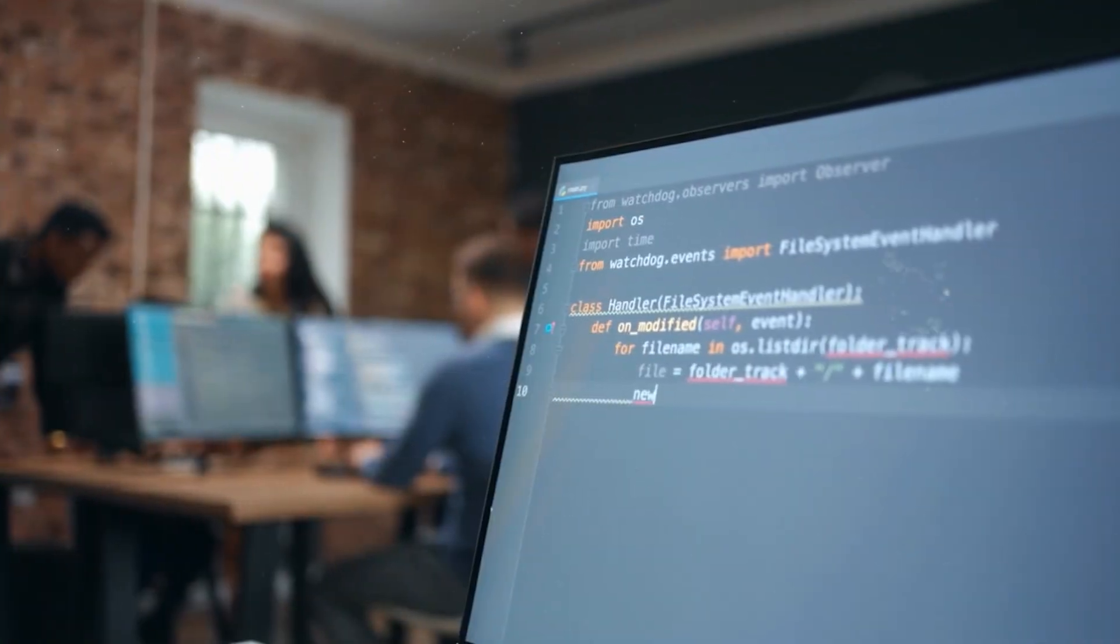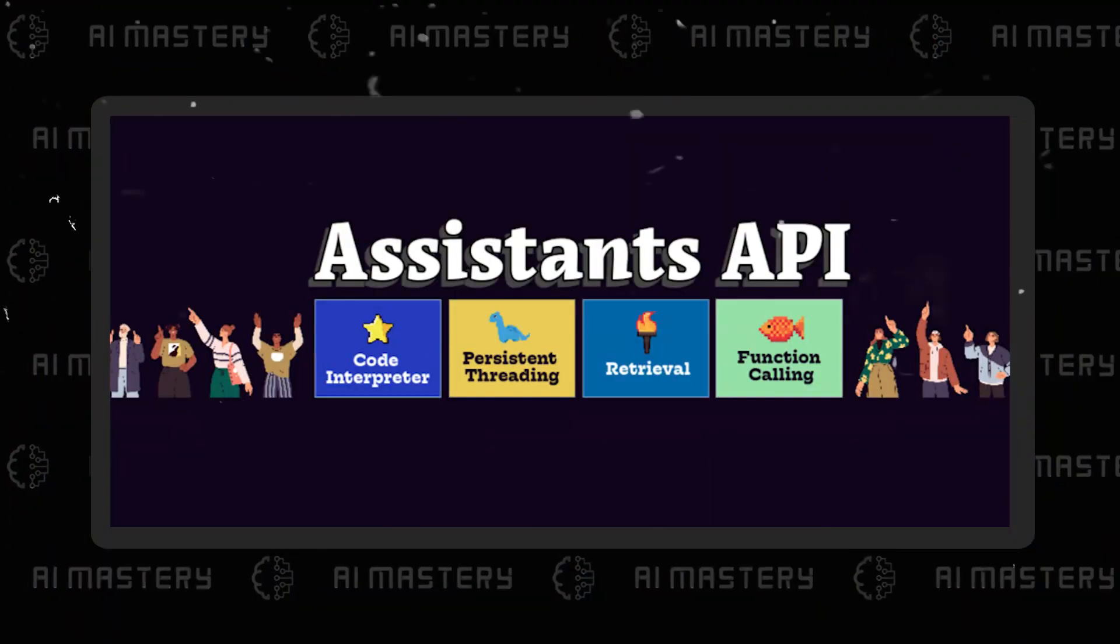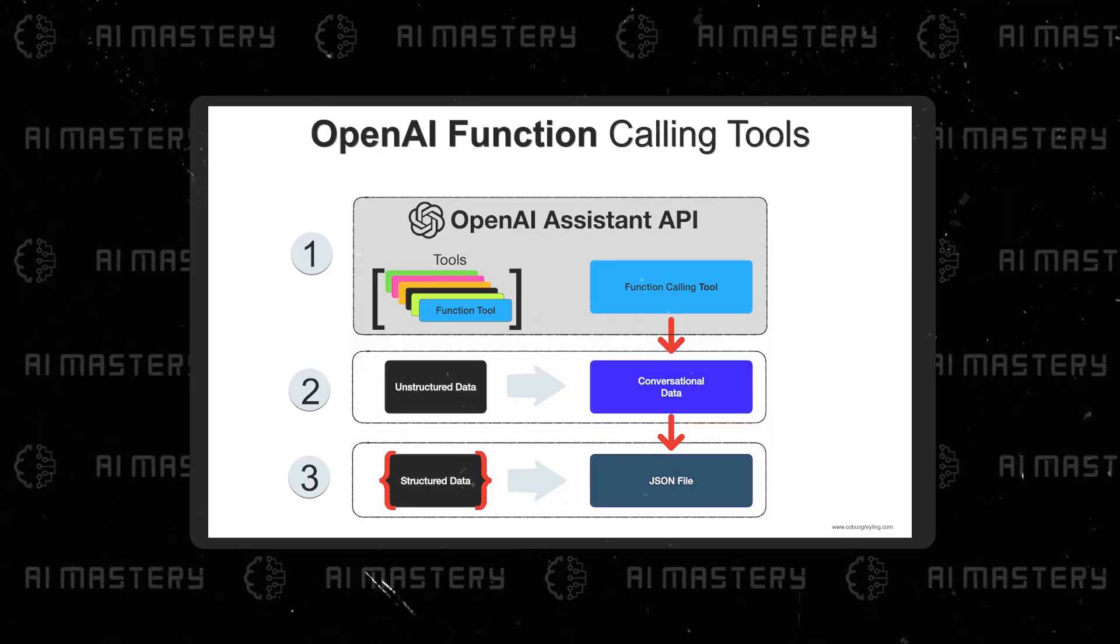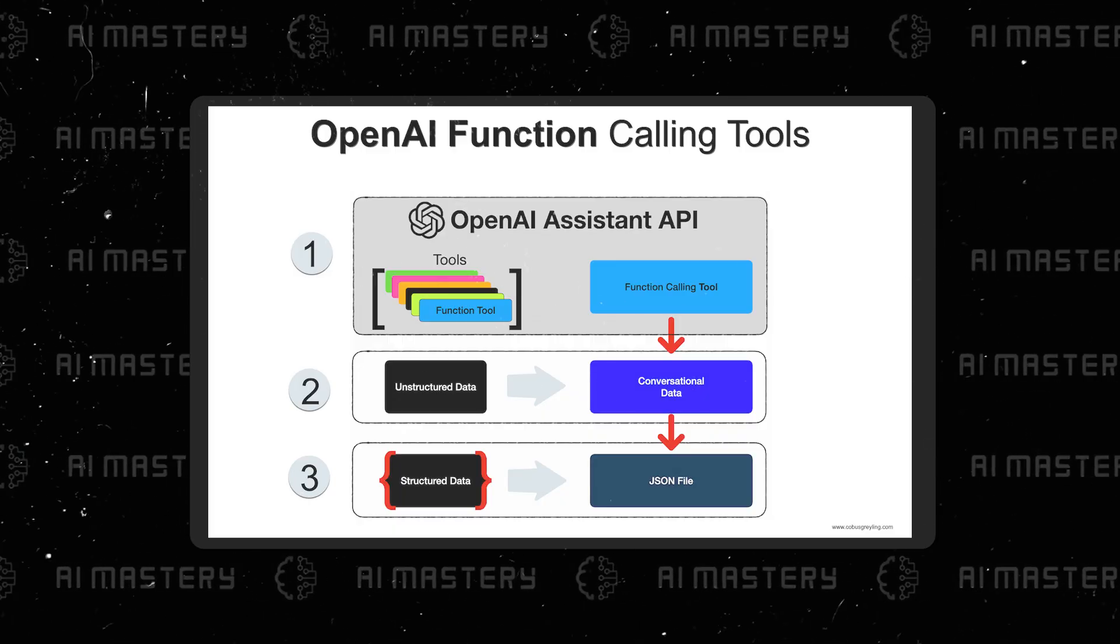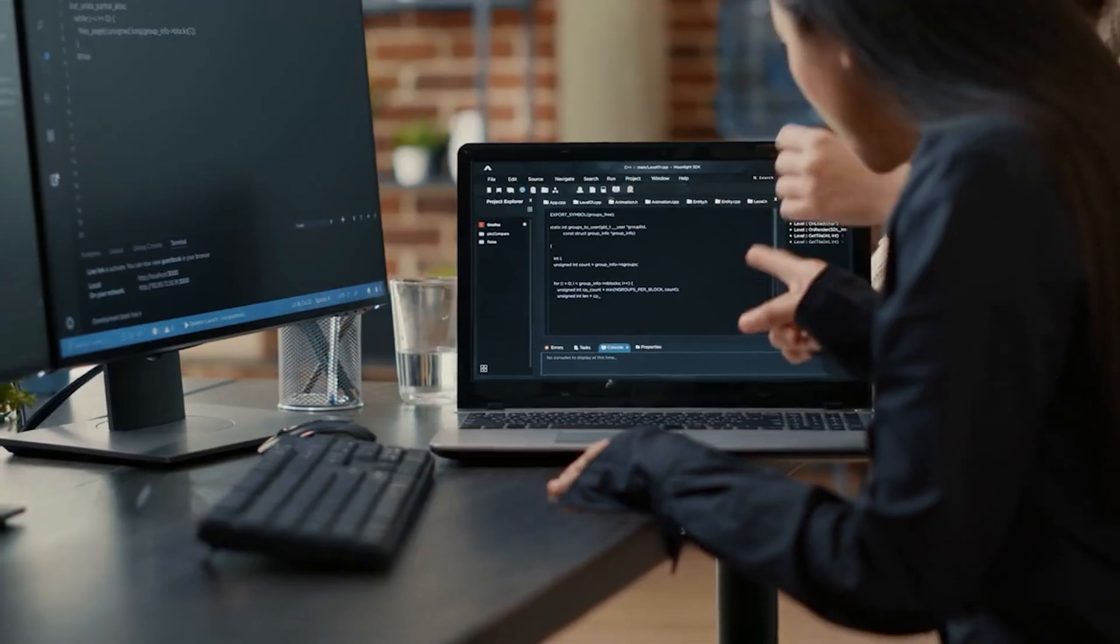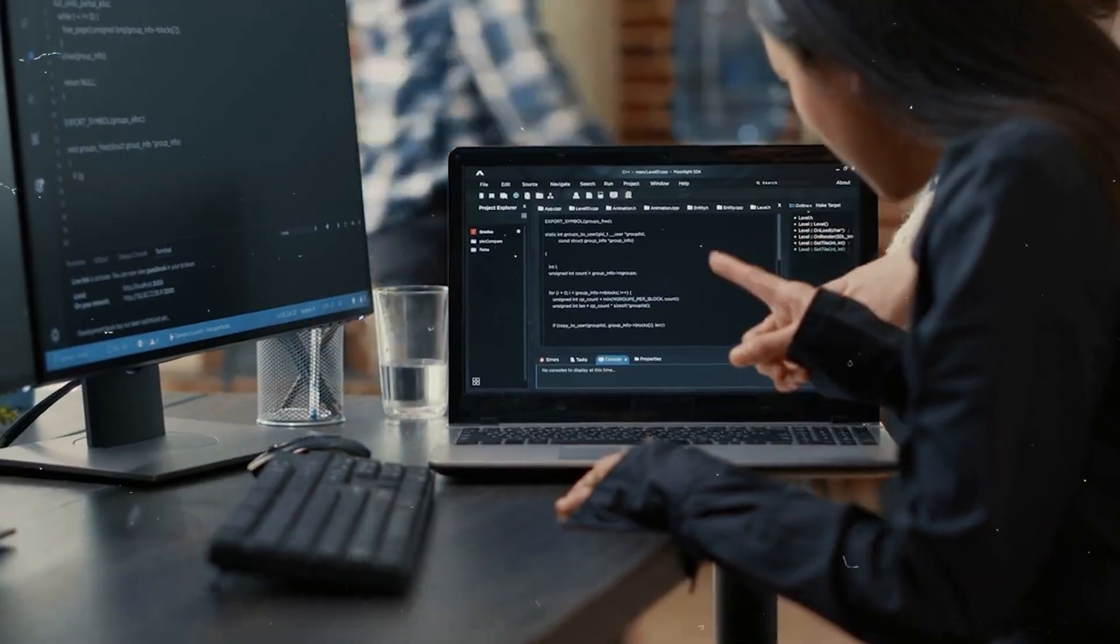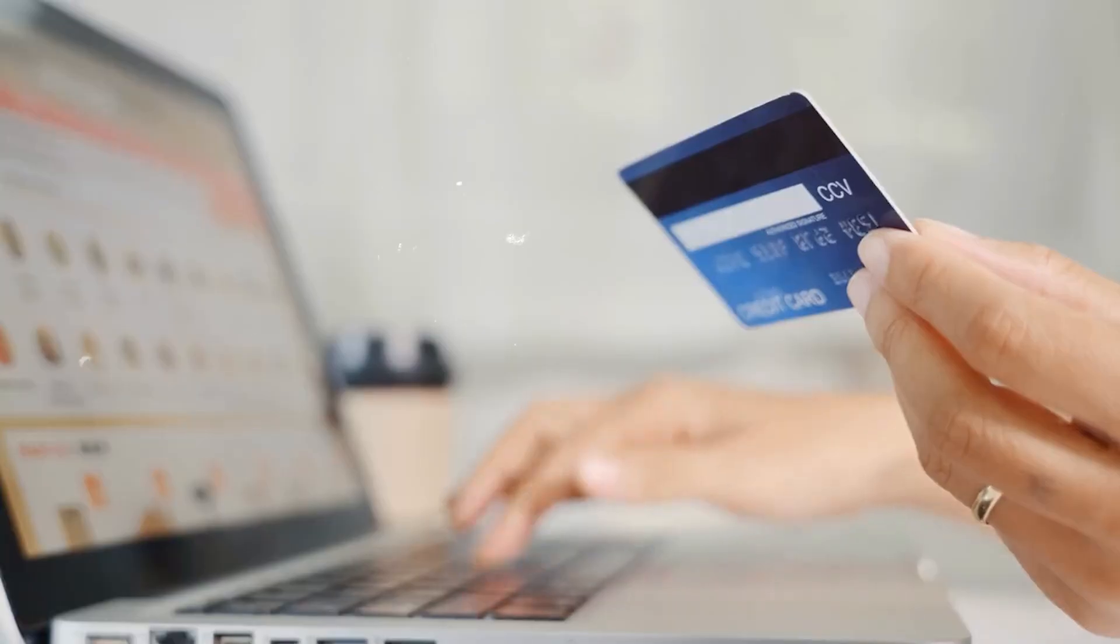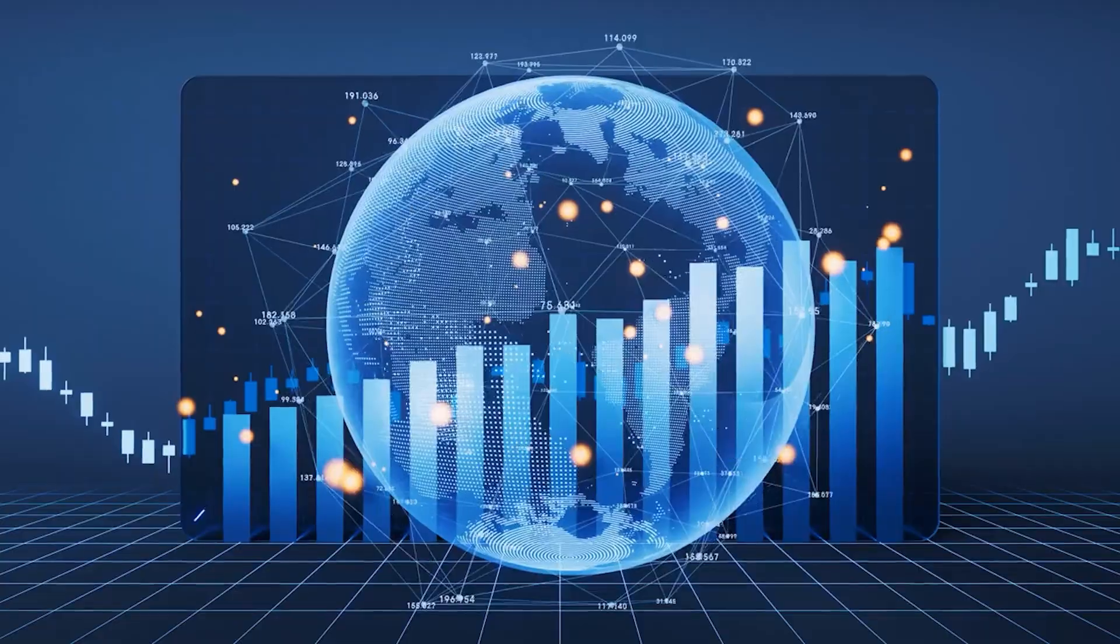This dynamic knowledge update capability ensures that applications powered by GPTs remain relevant and up-to-date, adapting to the evolving landscape of information. The Assistant's API's impact on business opportunities is further underscored by its potential for premium models. Developers can explore monetization strategies that go beyond basic functionalities, offering premium features or enhanced experiences for users willing to pay for added value.